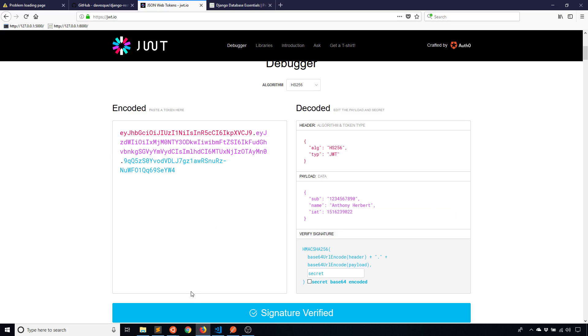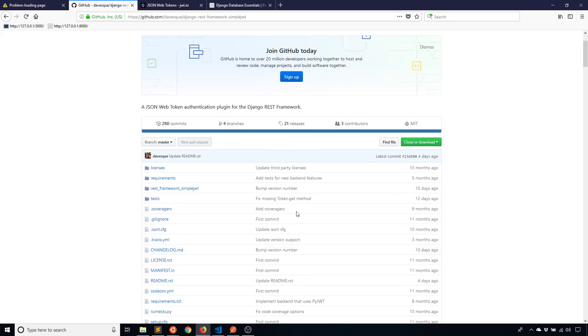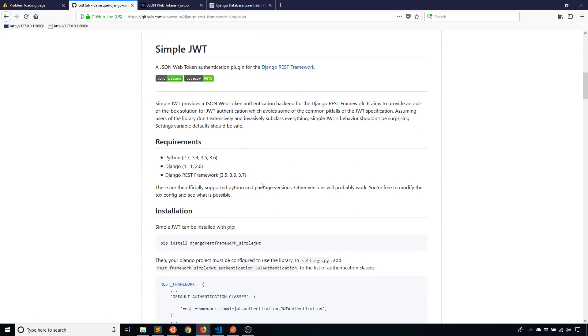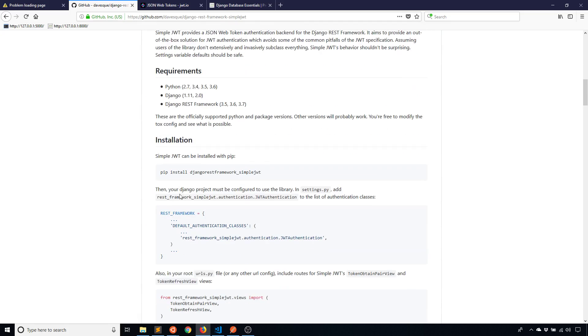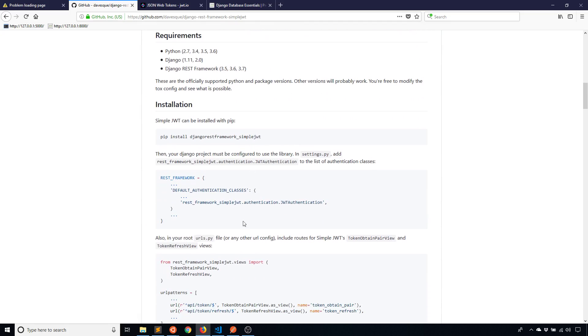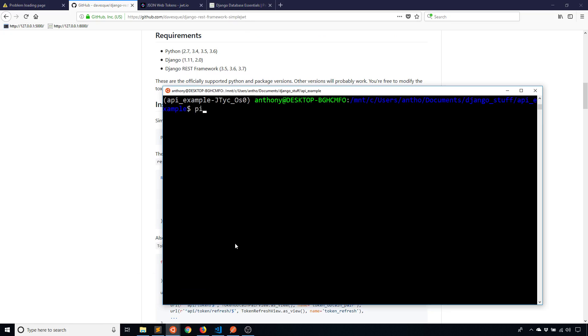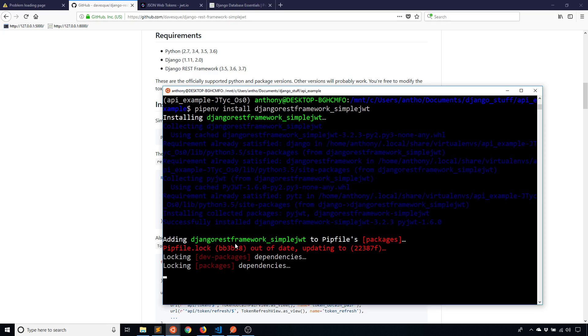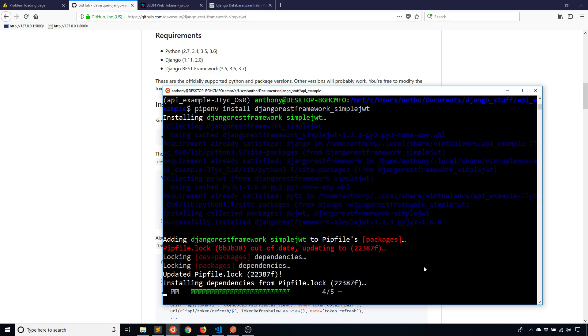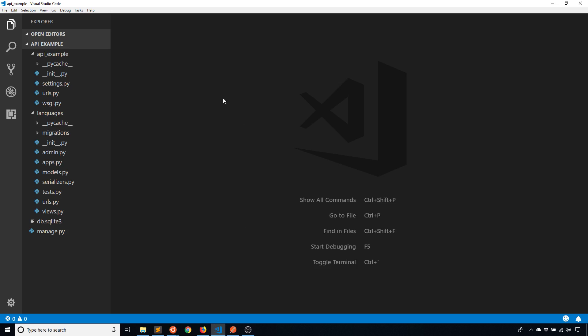So to use JSON web tokens with the Django rest framework we need to install an extension and this is called simple JWT, and to install it you just install djangorestframework-simplejwt. So I'll go ahead and do that. And you'll see how it's very easy to use this, and as you can imagine it's just as easy to use as using Django rest framework itself.